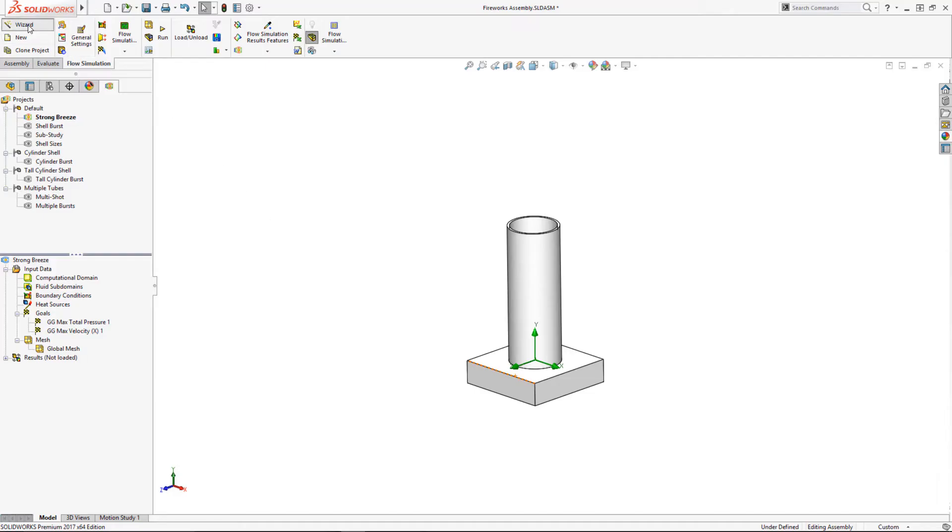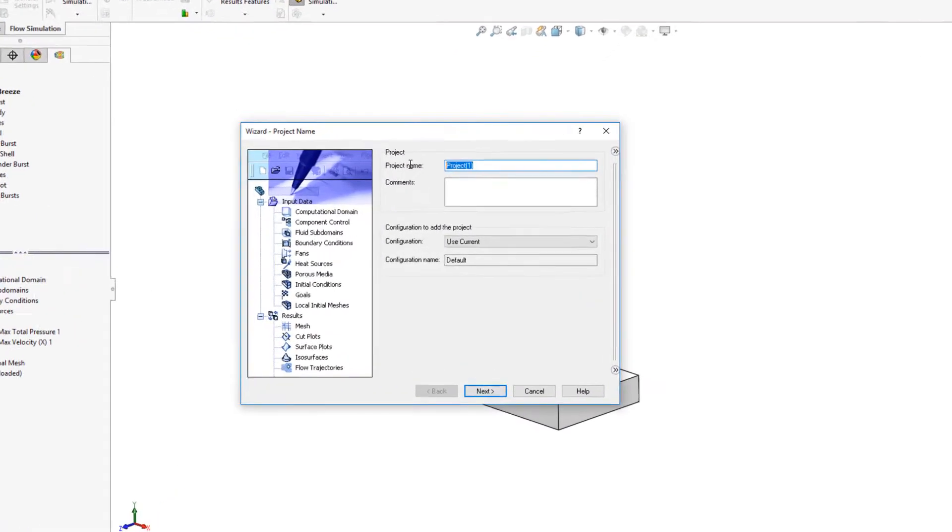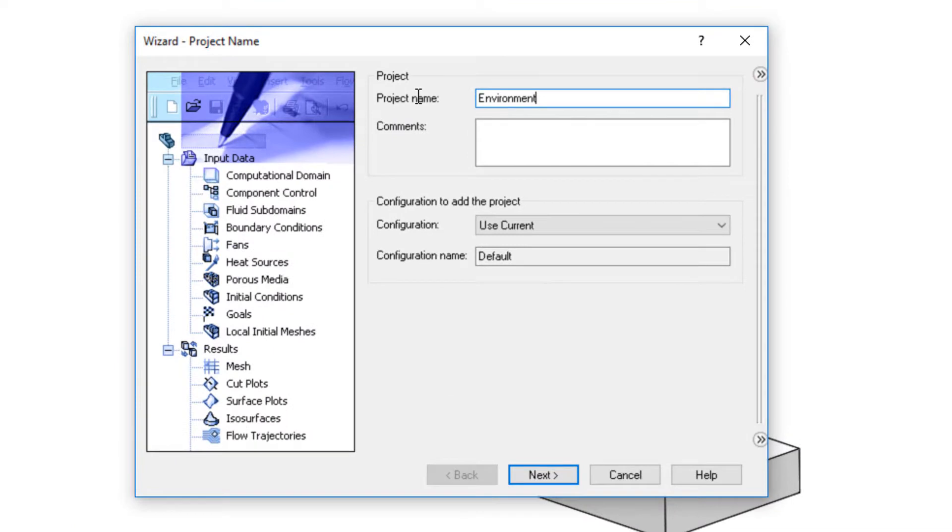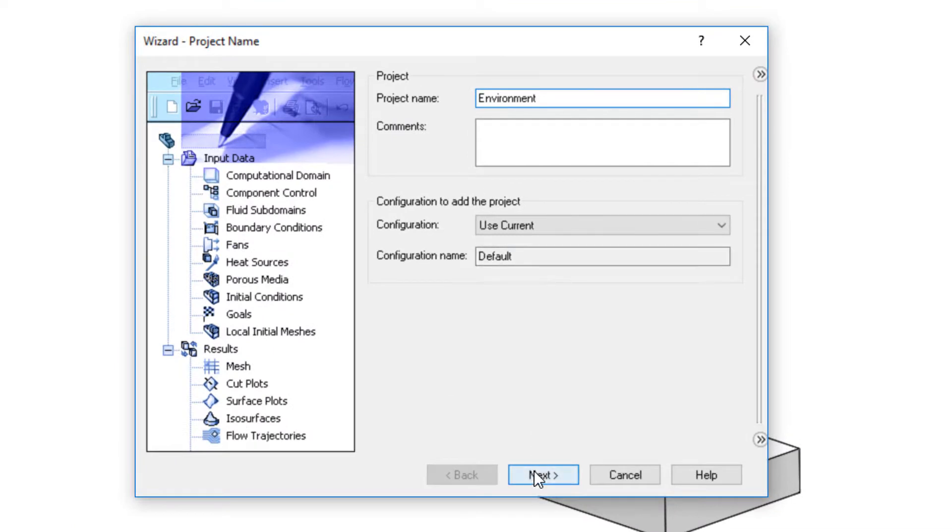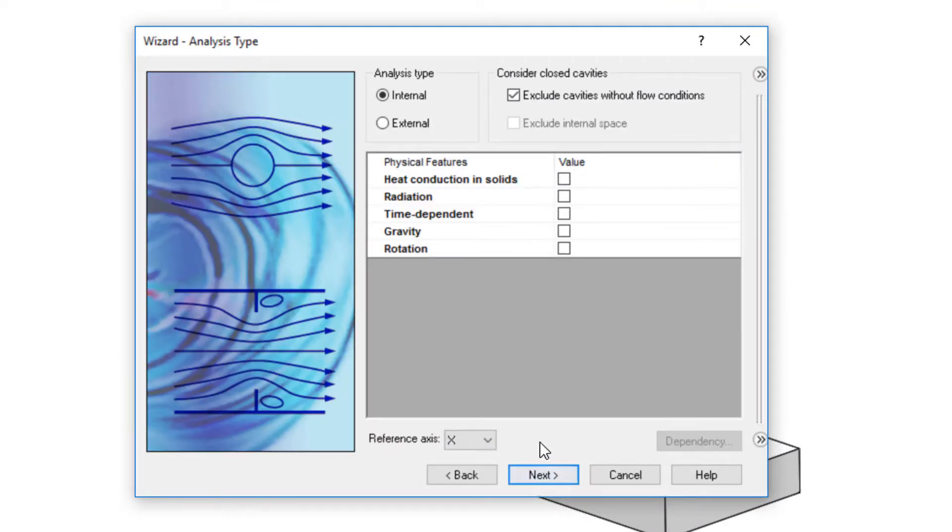Now let's treat this as a particle study and use flow simulation to simulate the effect. I'll start out simple with a model of a tube sitting on the ground. I'll set up the flow simulation study to be outside using a simple wizard.